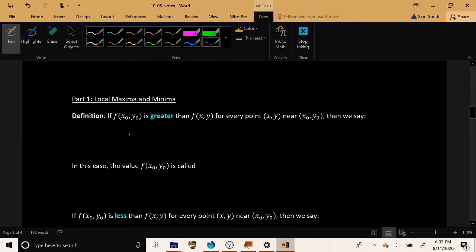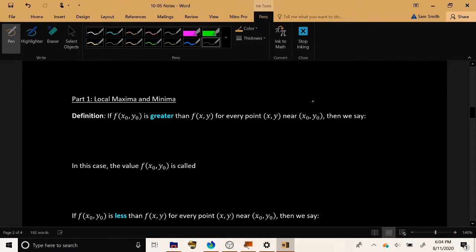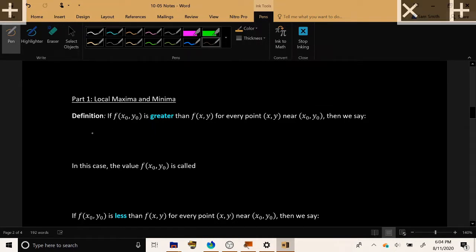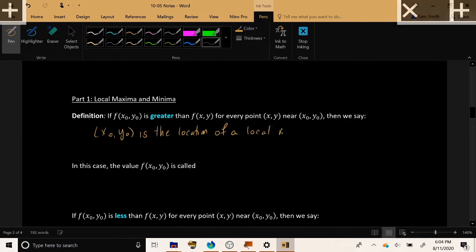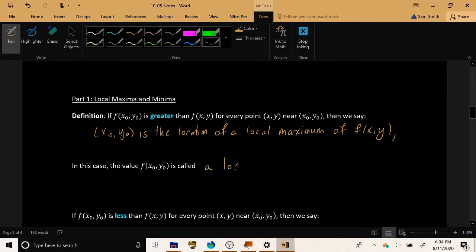To begin with, suppose we have a point (x₀, y₀), and when we plug it into the function, we get an output which is larger than all the outputs from surrounding points. In other words, this output is greater than the function's value at any other point nearby. If this is true and the function's output is greater here than anywhere nearby, we say that (x₀, y₀) is the location of a local maximum of f(x,y), and the actual output at that point is called a local maximum value.